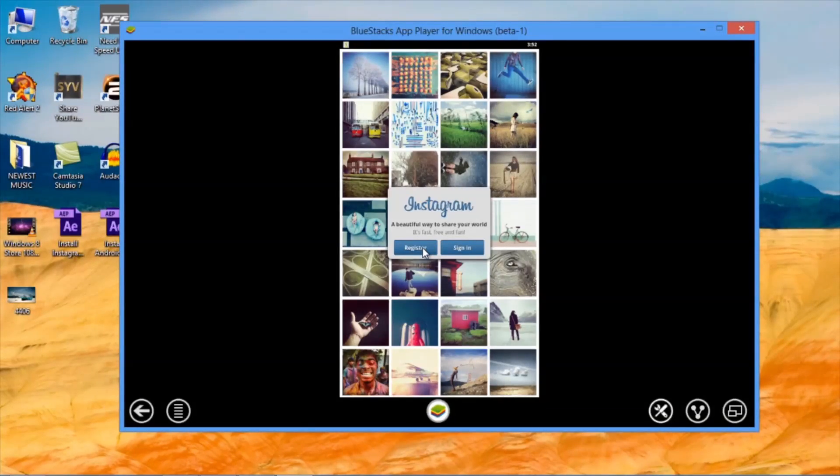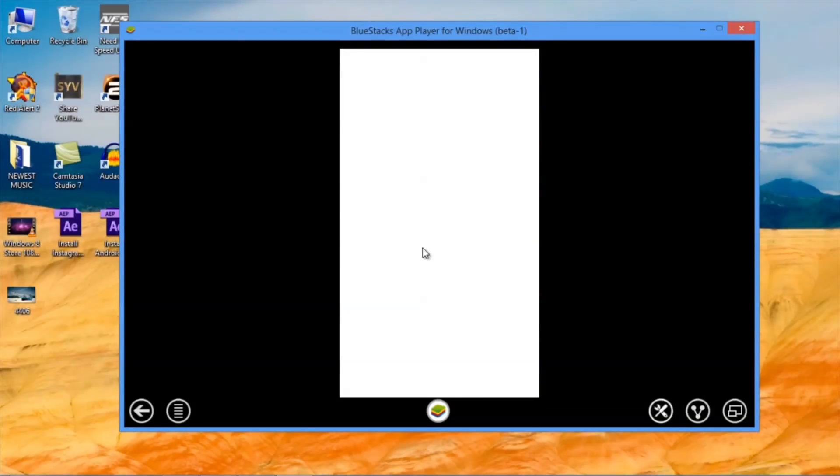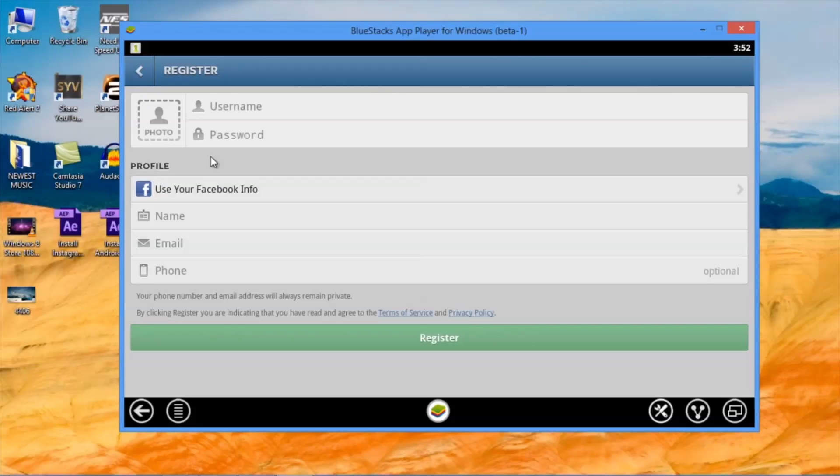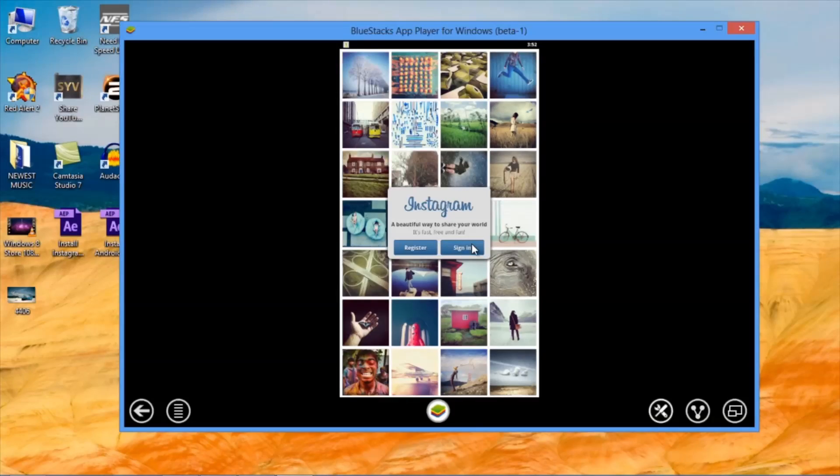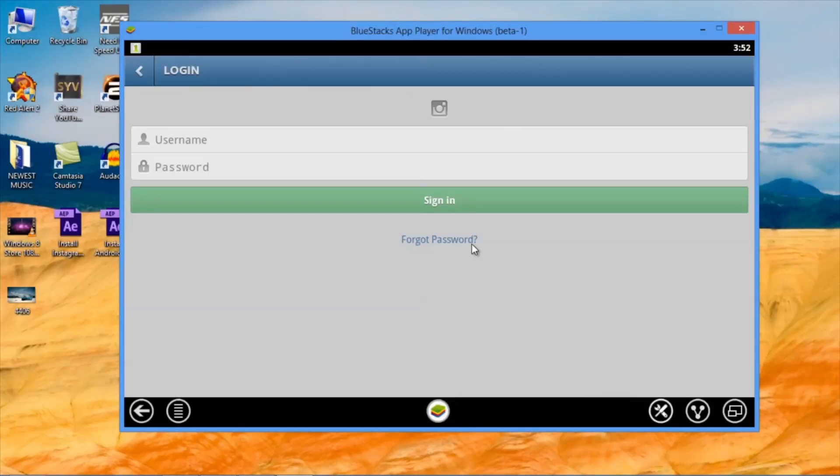Here, you can register for an account. You can use your Facebook account details or create a fresh new Instagram account or you can just sign in, like in my case.